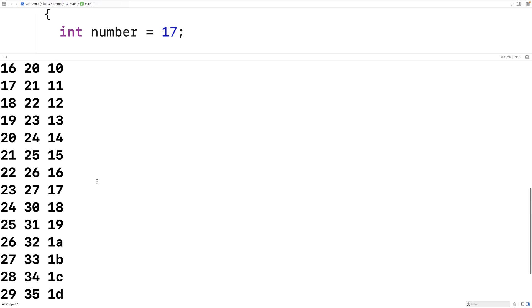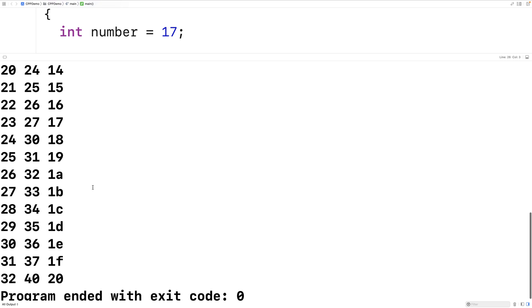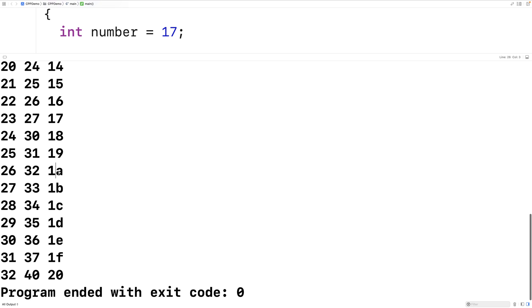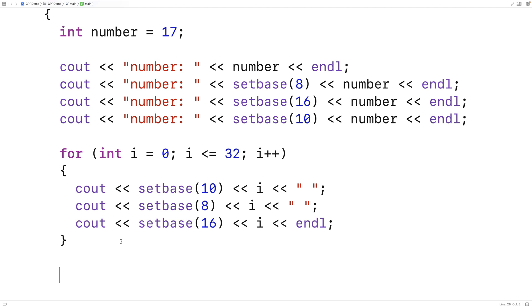And notice with the hex numbers, we start using the characters A, B, C, D, E, F as expected to represent numbers in that range. That's how we can output hexadecimal and octal numbers using the setBase stream manipulator in C++.